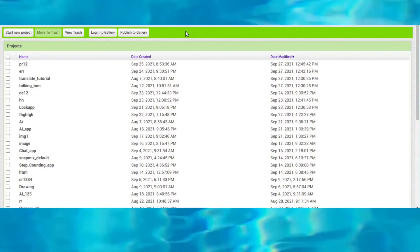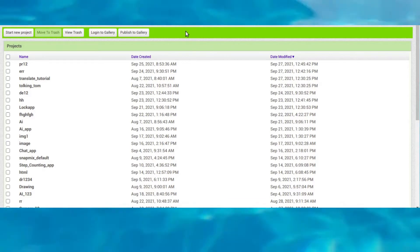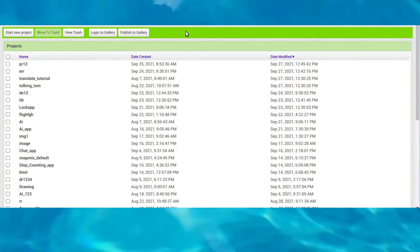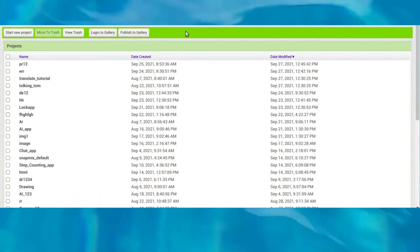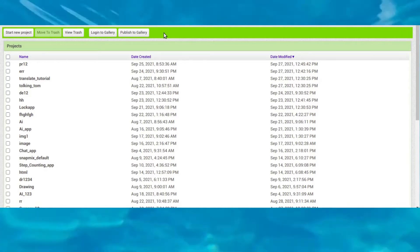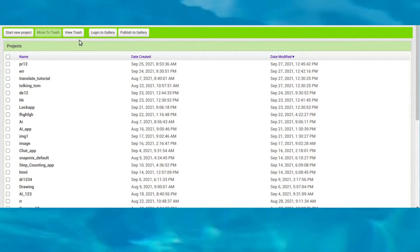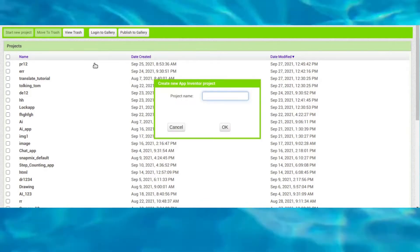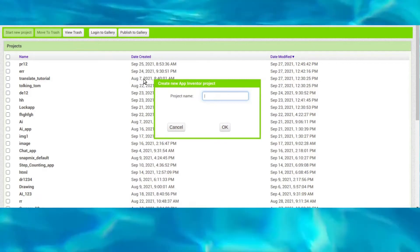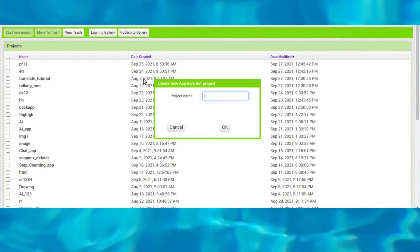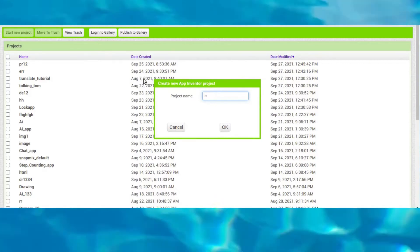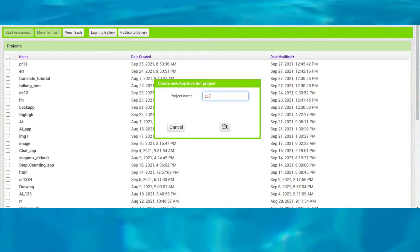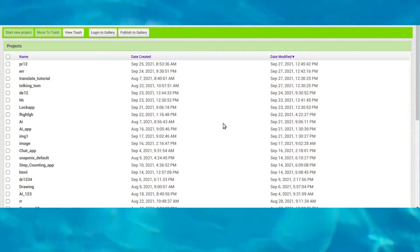Open your web browser and search MIT App Inventor, then log in with your Google account and start a new project. I will type M12 as the project name — you can type any project name you like.